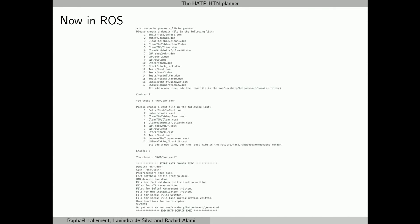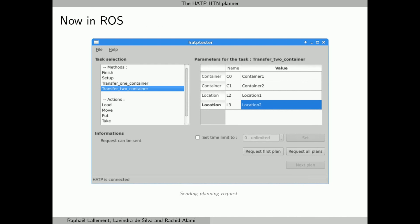HATP has been integrated in the ROS framework, allowing it to work with various ROS modules. To run HATP is simple. First, you have to tell it which domain file to use. HATP then compiles it. When done, HATP can be started, and it will then wait for planning requests.